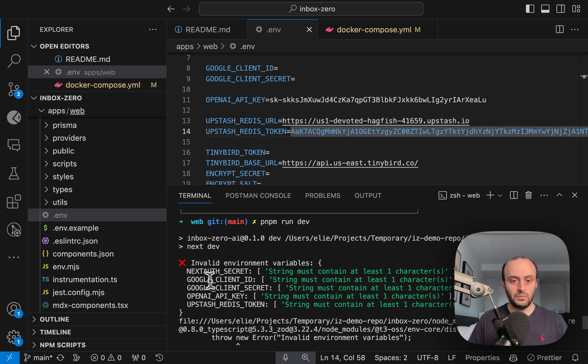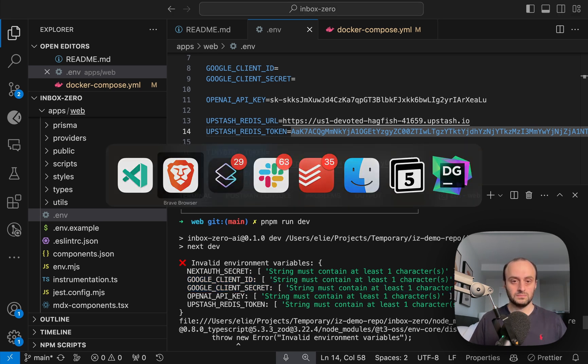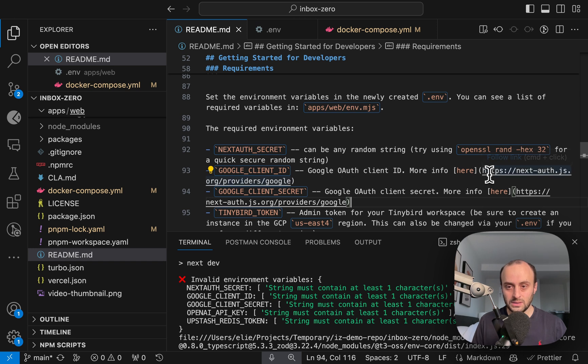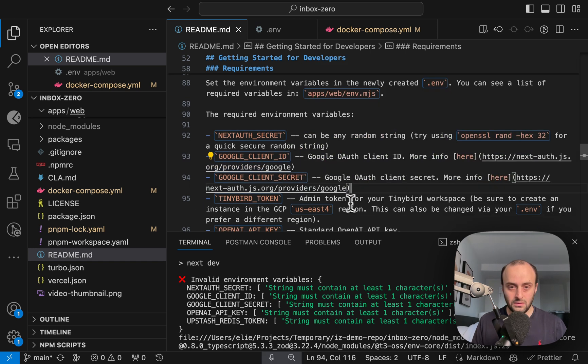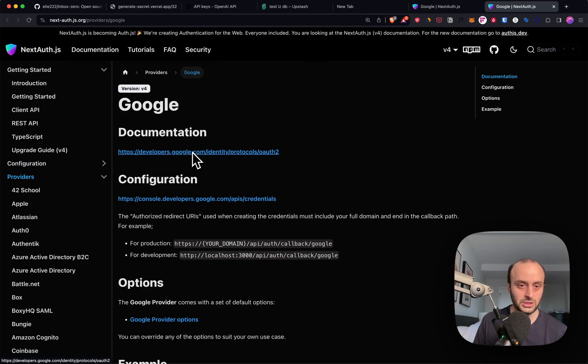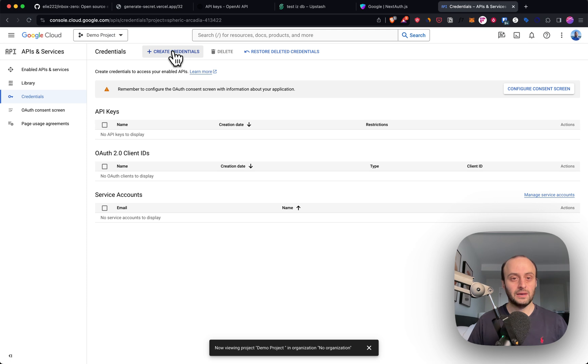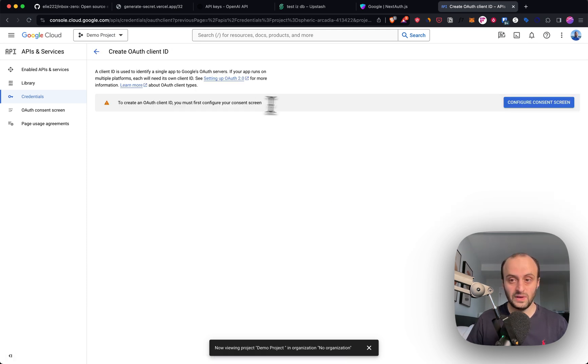And the last part we need to do is get the Google client details. So let's jump through that process as well. You'll see in the readme that there are links on how to get this. So I can go to this page on NextAuth to set it up. This is the page. I'm going to click Configuration to set it up for me.